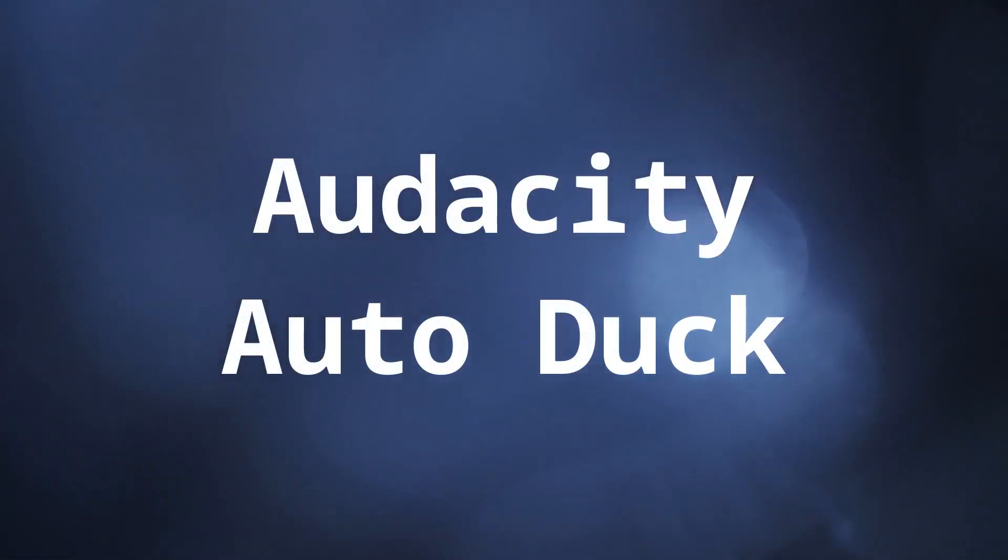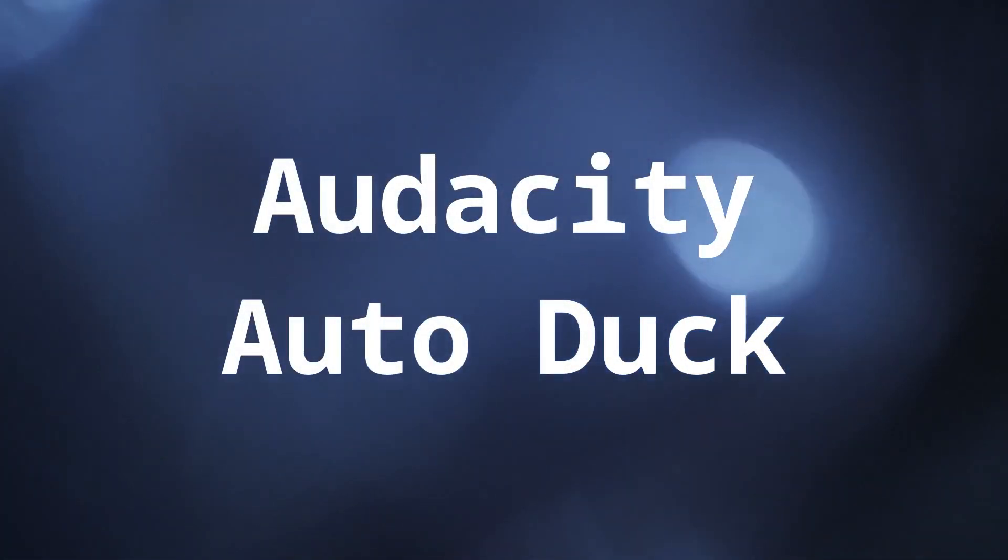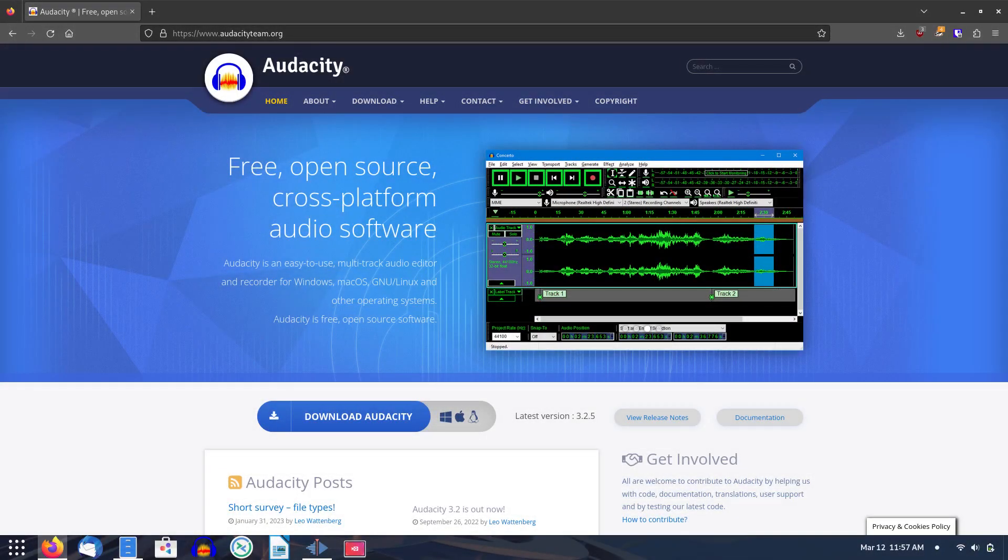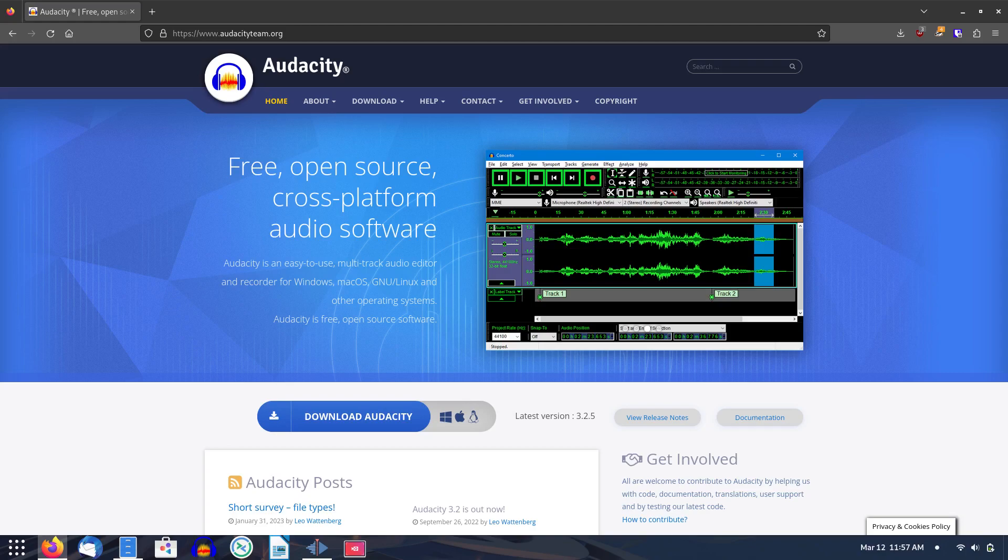Using the Audacity Auto-Duck Effect. Audacity is a free and open source multi-track audio editor and recorder available for computers running Windows, Linux, and Mac, both the Intel and M1/M2 versions.